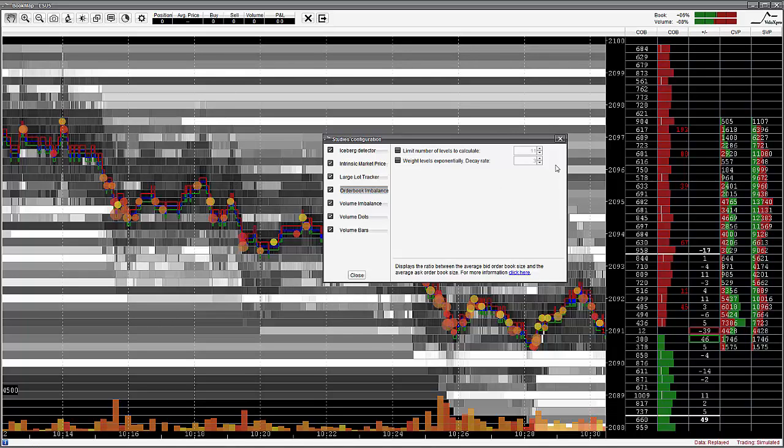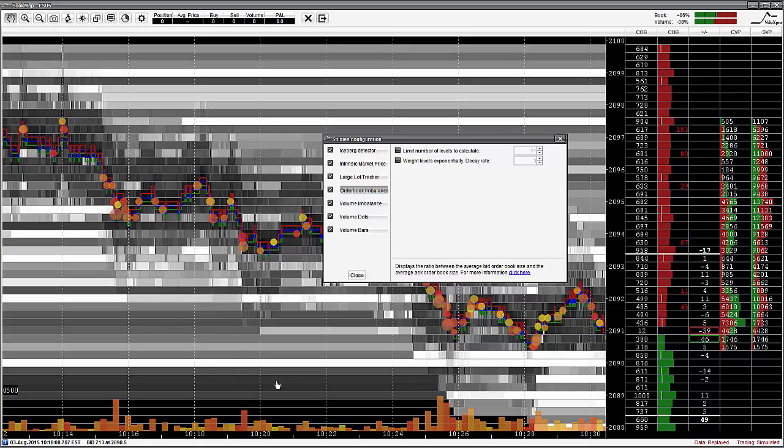So if you zoom in or out, the outputs will change. There are two settings for the order book imbalance. Note that if the setting value is not check marked, then the imbalance indicator will generate a calculation based on the entire visible book. To engage the setting, checkbox the Limit Number of Levels to Calculate.